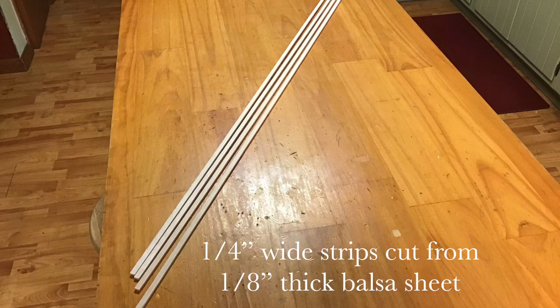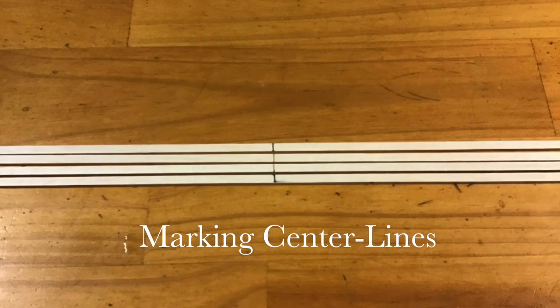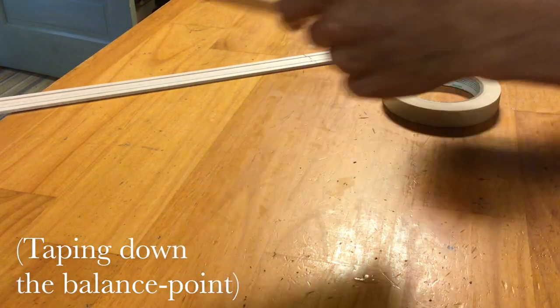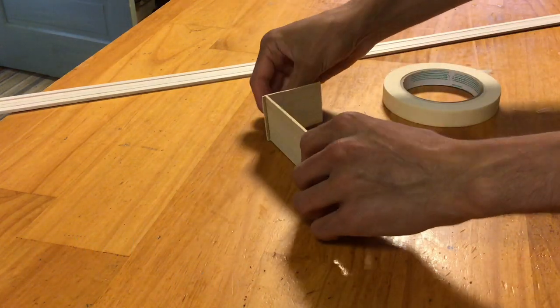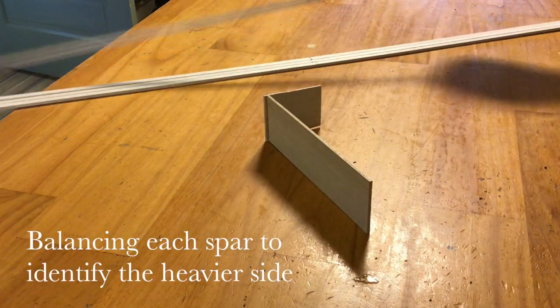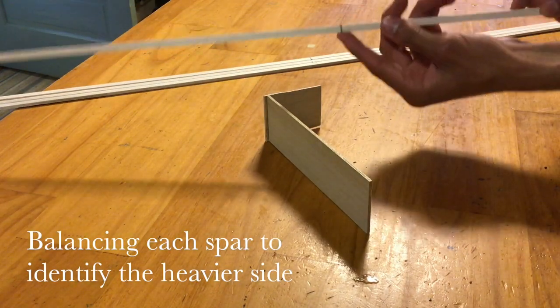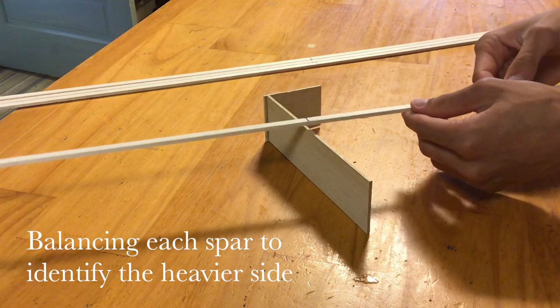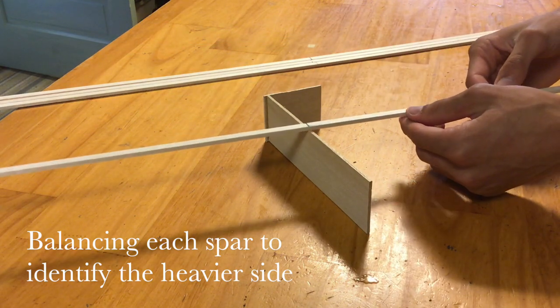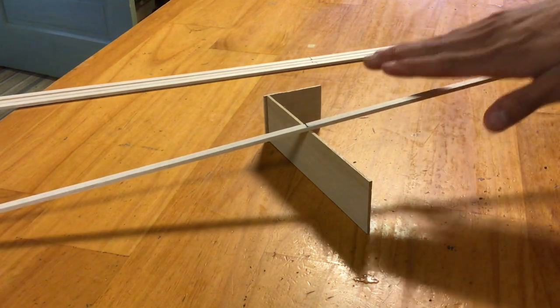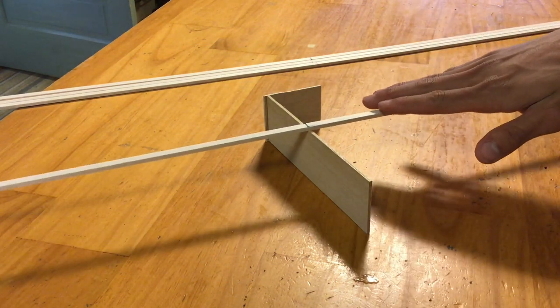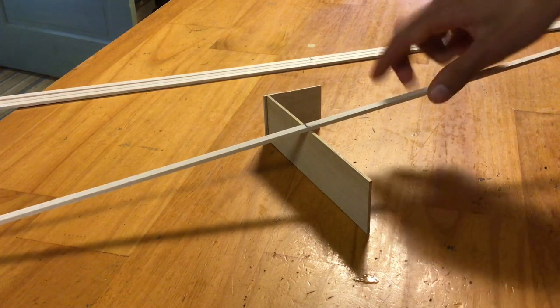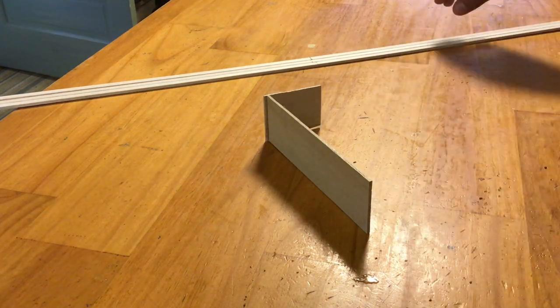Marking the center line on each spar allows me to balance it on a flat edge and thereby find which side is heavier. Each full strip of wood is 36 inches long, cut from a standard sheet, but each wing is only 18.5 inches. So, since I want the heaviest, densest wood for this purpose, I'll cut each desired piece from the heavier side of its respective 36-inch strip.